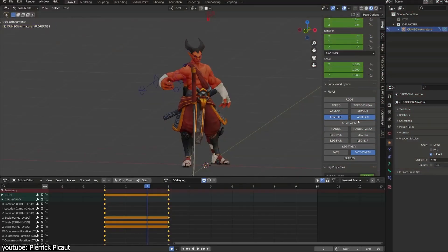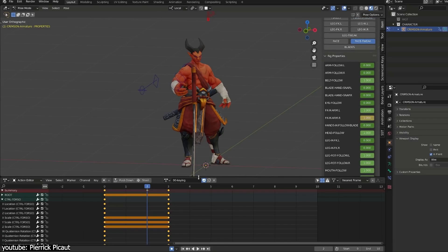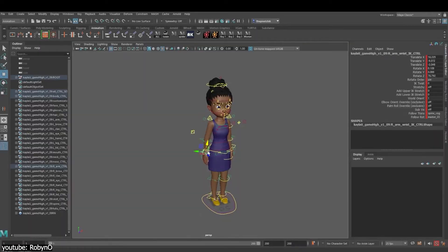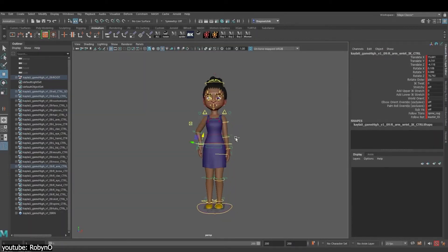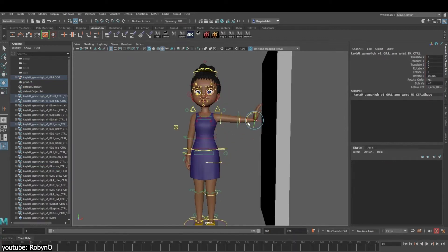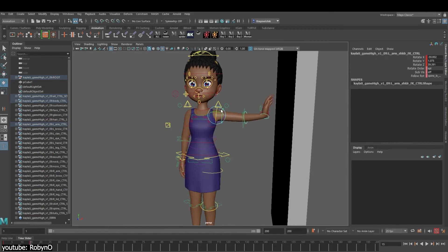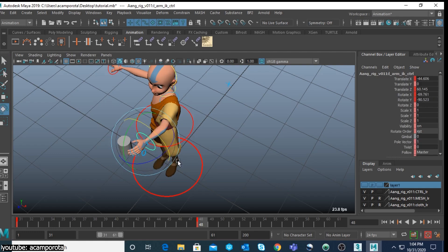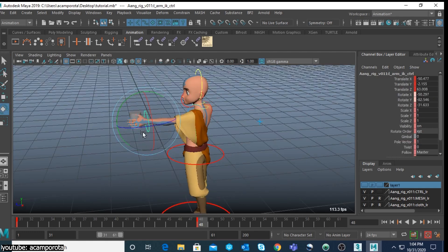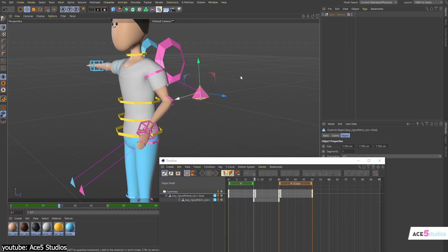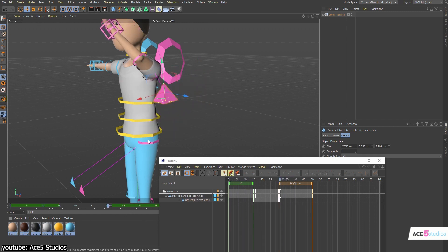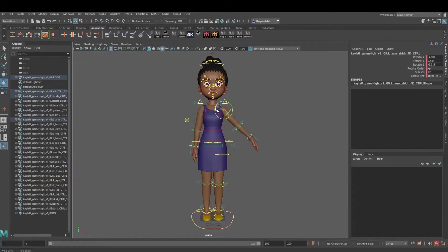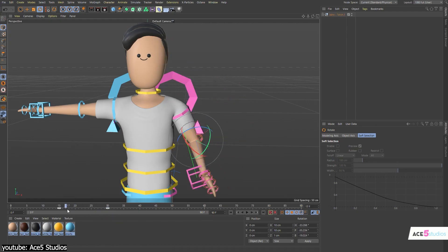In the early days of 3D animation, animators primarily relied on FK, which required them to manually position each bone in the character's rig, starting from the parent bone like the shoulder, down to the child bones like the elbow and the wrist. While this system gave precise control over the movement of individual joints, it became a laborious and time-consuming process, especially for complex and coordinated movements like walking, reaching, or interacting with objects. Every joint in a chain had to be adjusted by hand, making natural motion difficult to achieve.